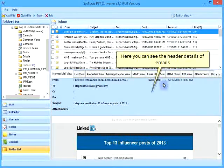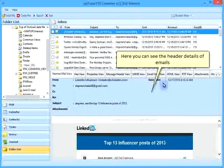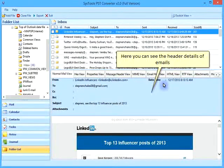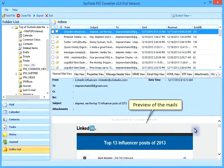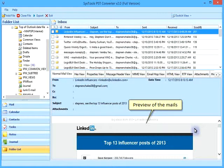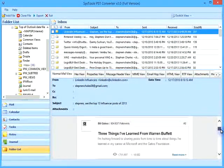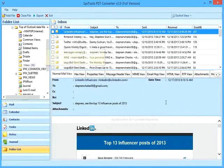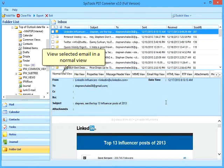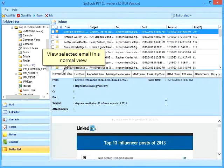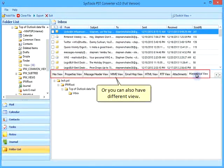Here you can see the header details of emails and preview of the mails. View a selected email in the normal view, or you can also switch to different view modes.